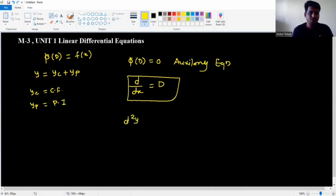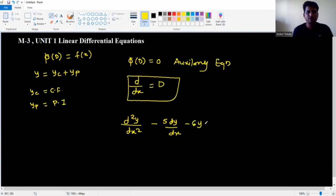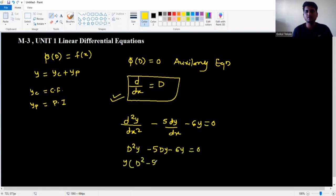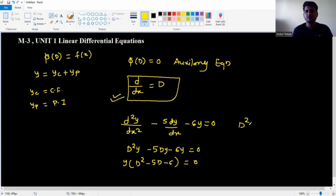Suppose the example is: d²y/dx² minus 5 dy/dx minus 6y is equal to zero. The first step is to replace d/dx with capital D, giving: D²y minus 5Dy minus 6y is equal to zero.